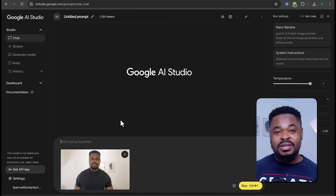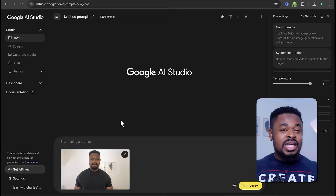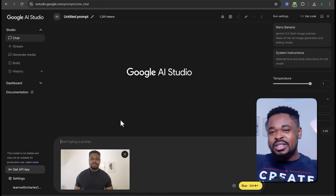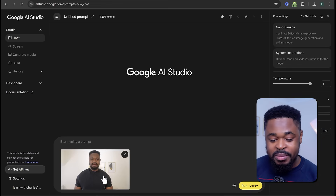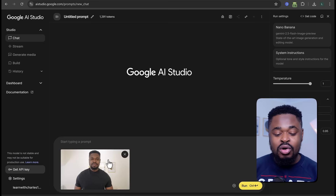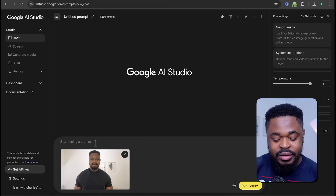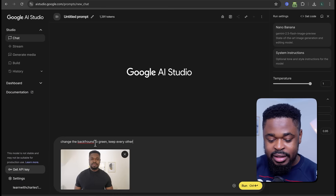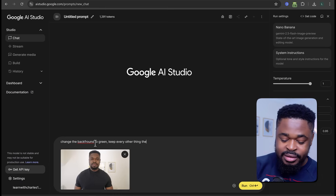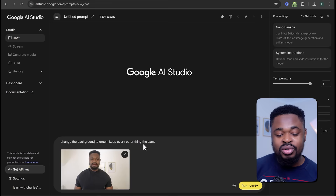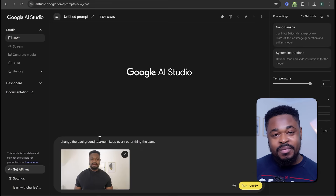Now to get started, you need an image of yourself, and make sure it doesn't have a very busy background — meaning a lot of things going on: people, buildings, lots of things. If it does, you're going to upload your image and say 'change the background to green, keep every other thing the same.' You can change it to white or green — just make the background plain. Then from there we'll move ahead.